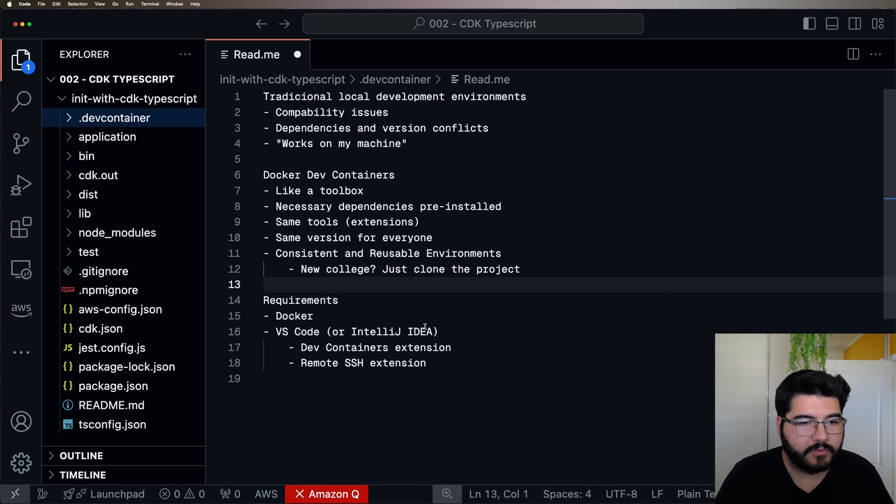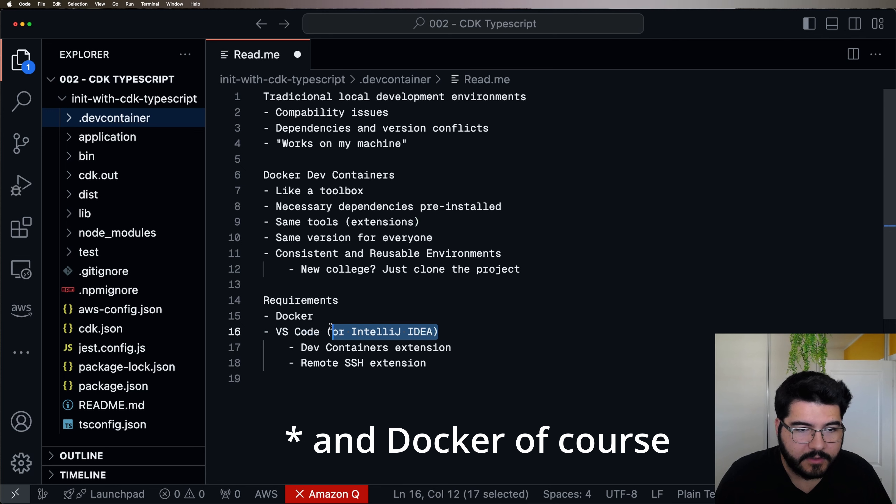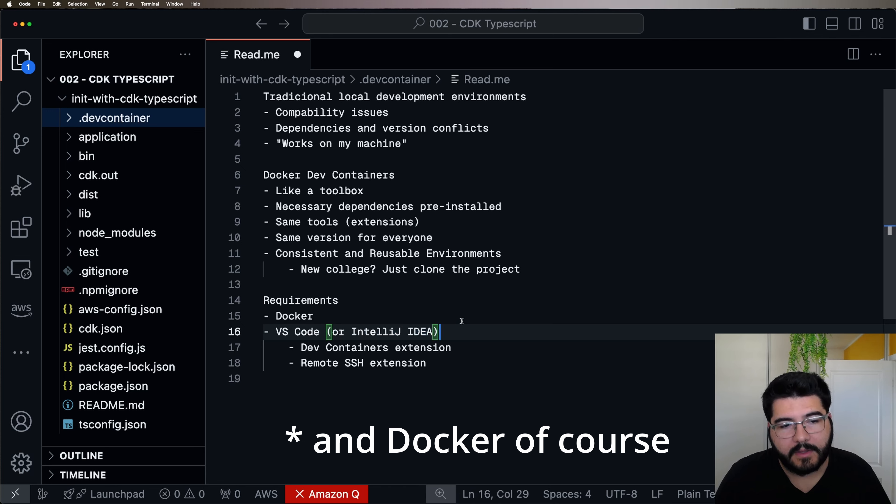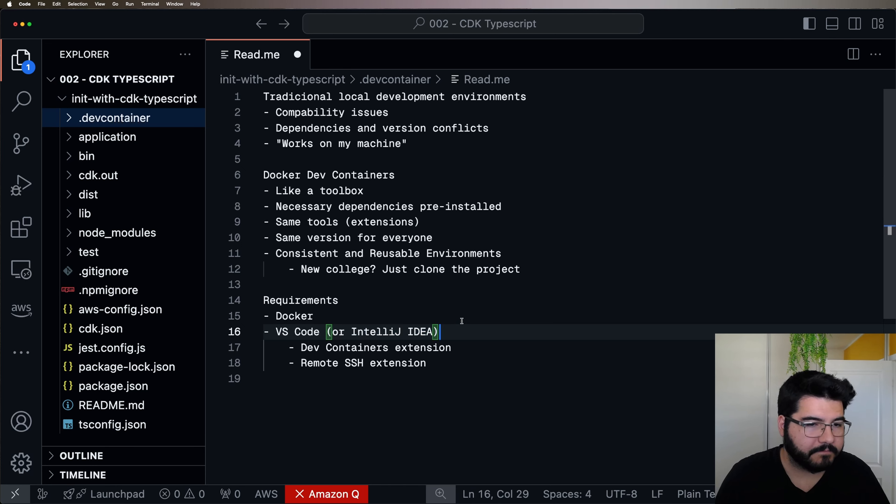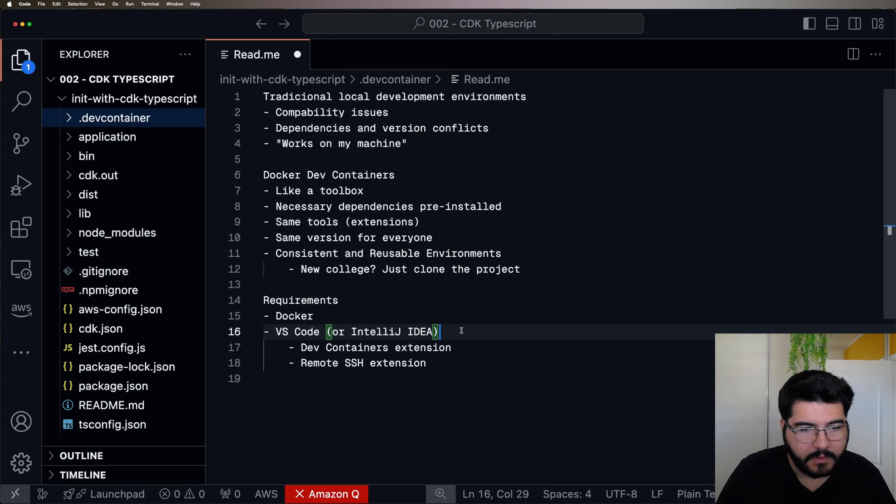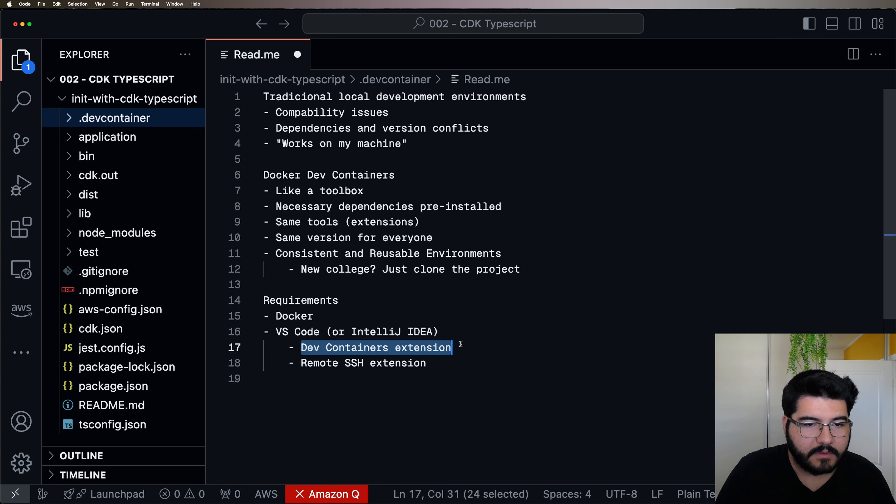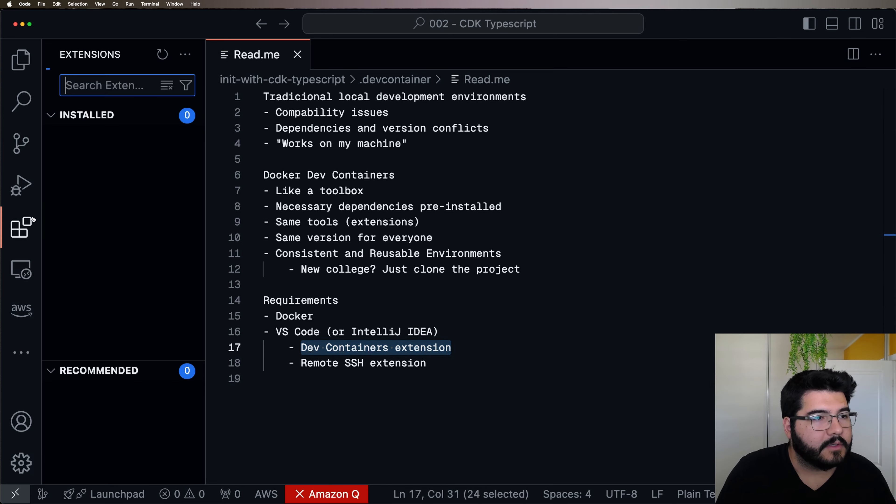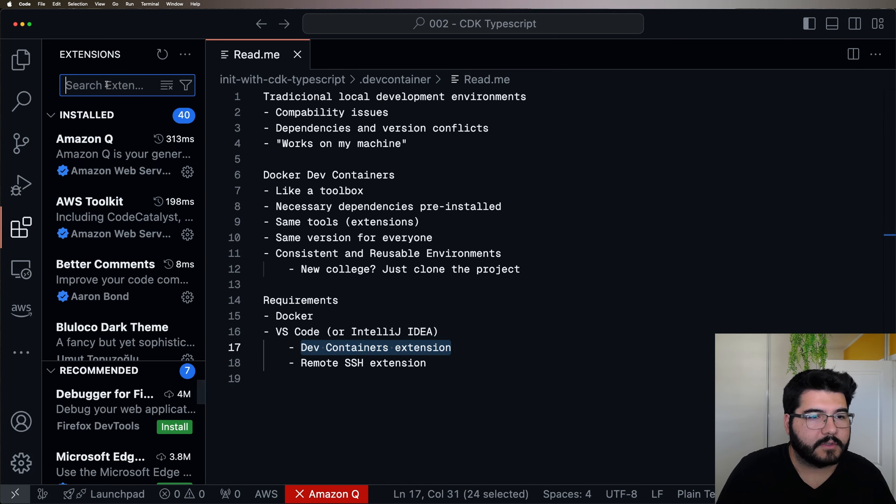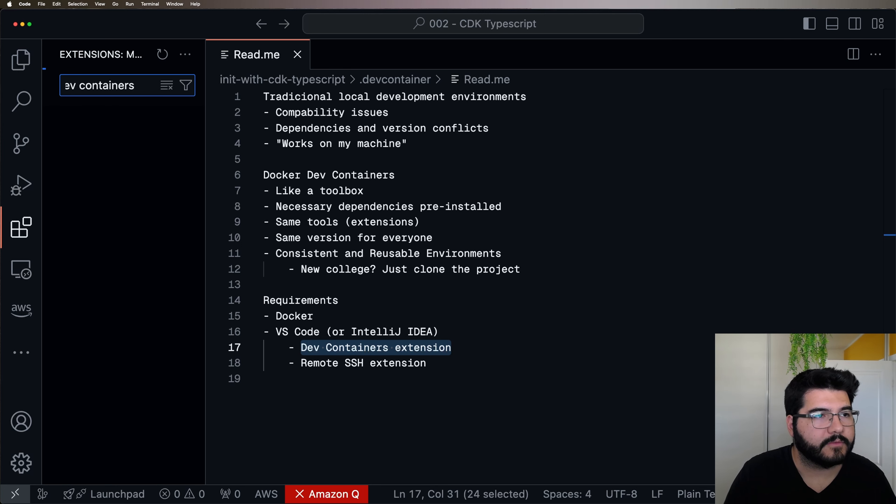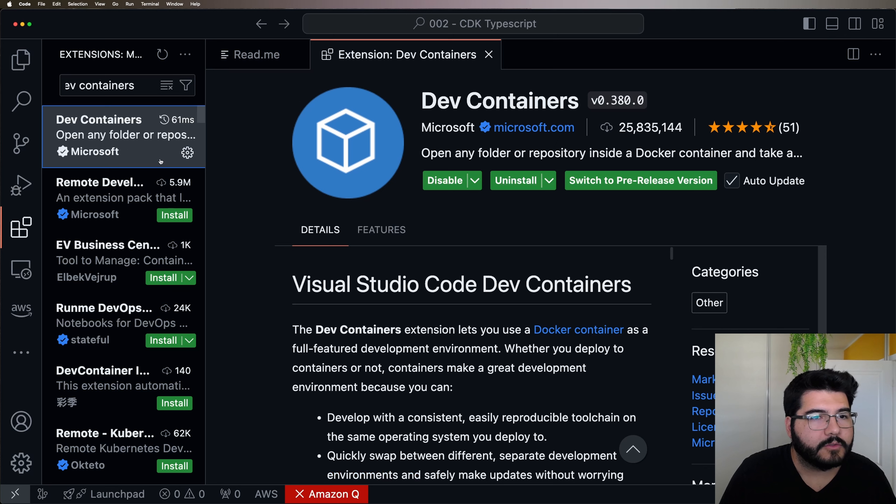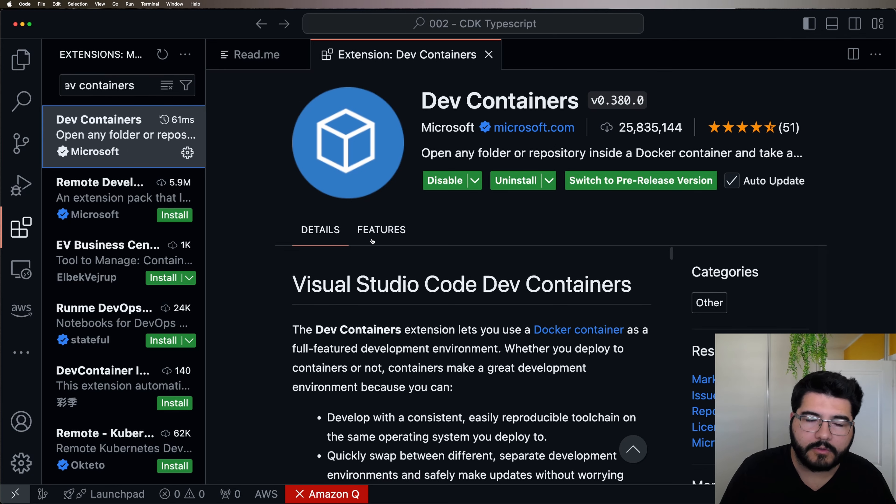You just need to have VS Code installed. I know that IntelliJ also supports Dev Containers. I didn't test myself, but I saw in their website saying that they support it. And in VS Code, you're going to need two things. The first is the Dev Container Extension. So you just come here, let's look for Dev Containers.